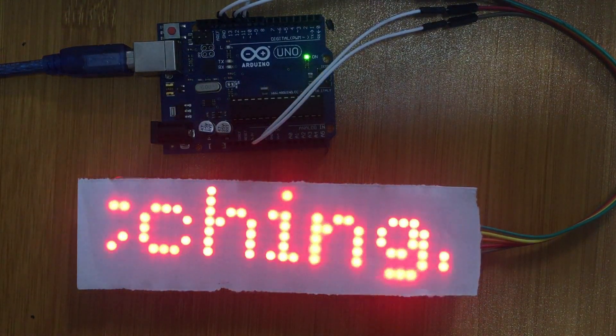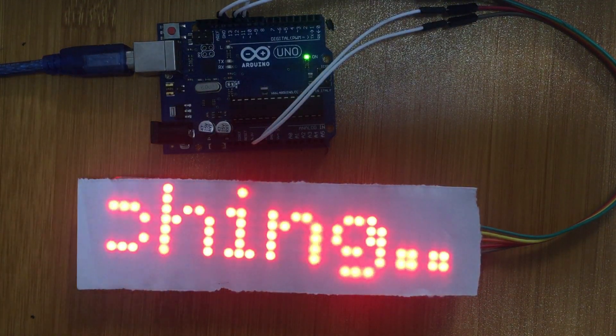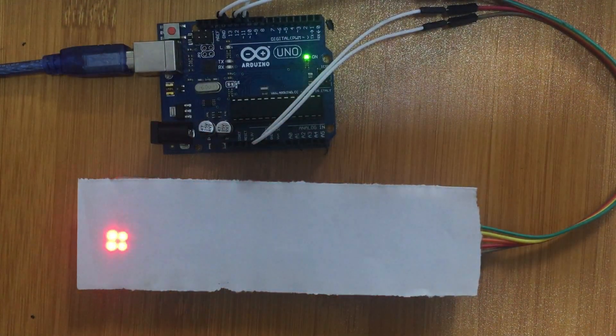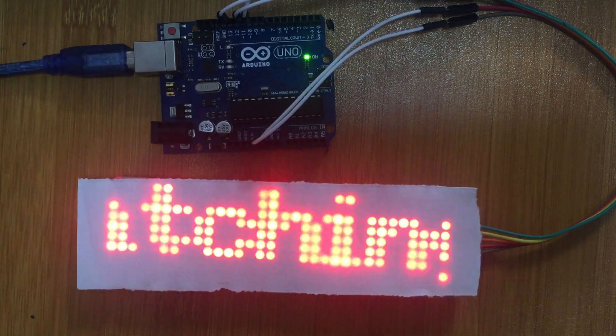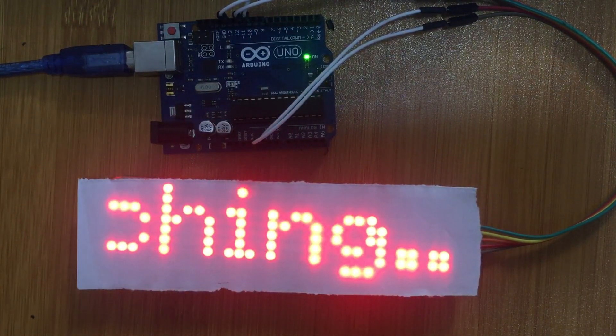So in other words, the message that is being displayed is controlled by the message that is typed on the serial monitor.